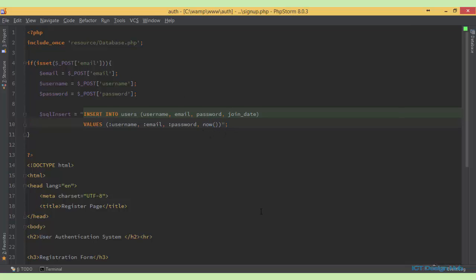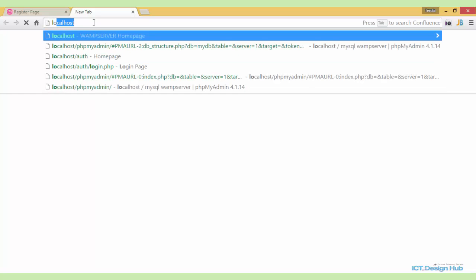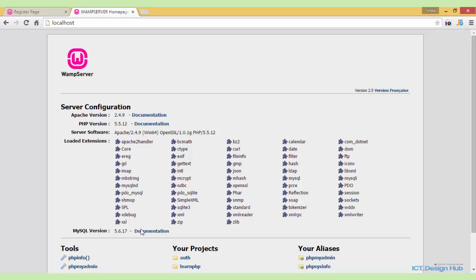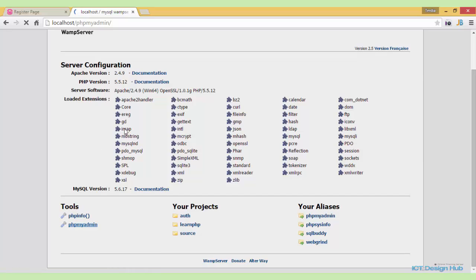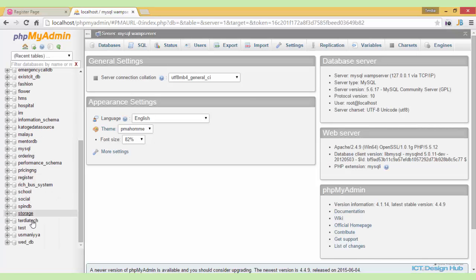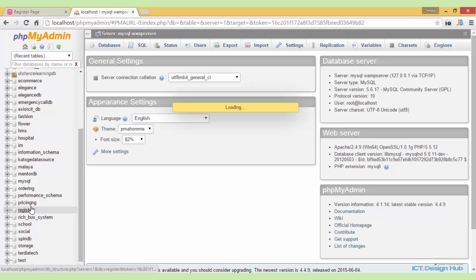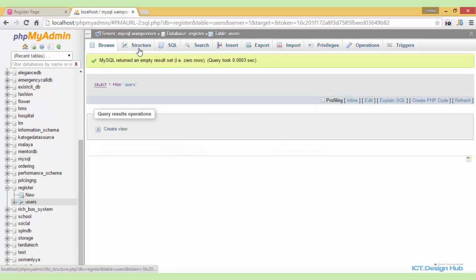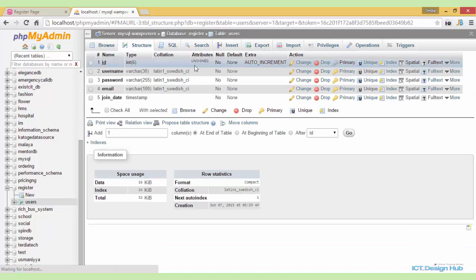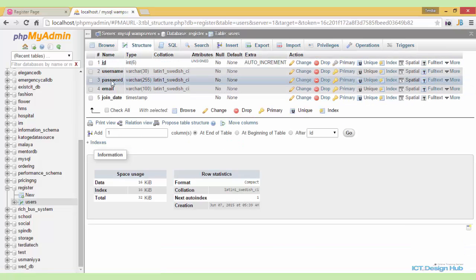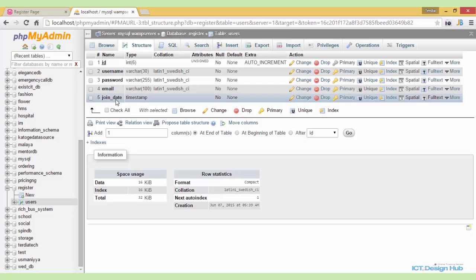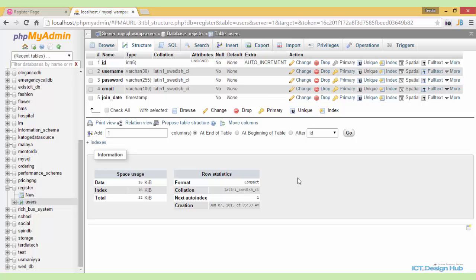Let's check our database again to be sure that we have filled in the correct column names. So go back to our database. This will be localhost. We go to localhost and open WAMP server. So we look for our register database. We have the table here users. Look at the structure. ID, username, password, email and join date. So remember ID will be auto increment. So we don't need to manually enter the value. MySQL will automatically insert a value for each row that we create.